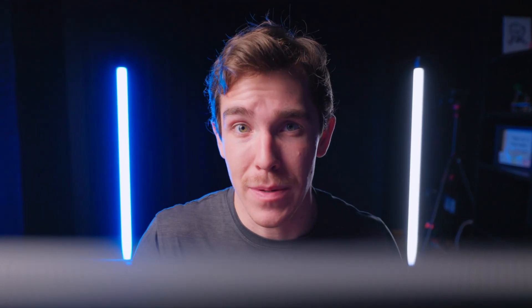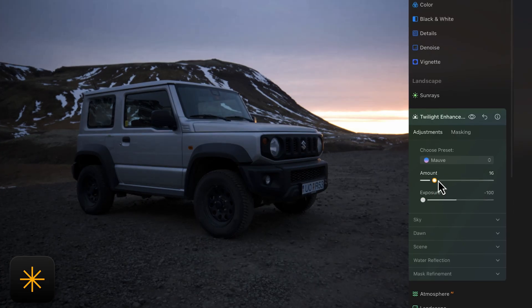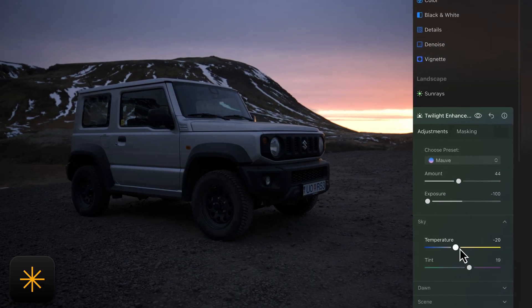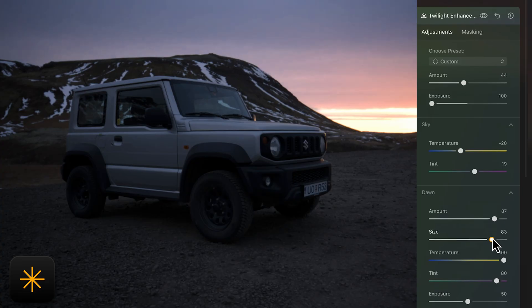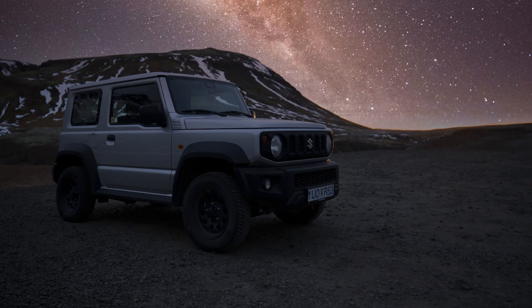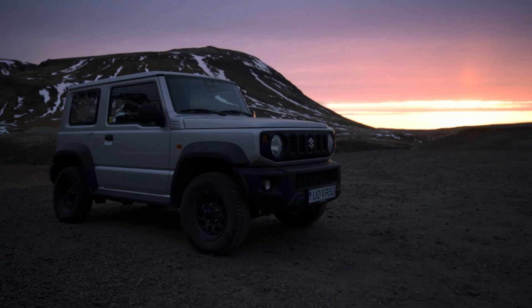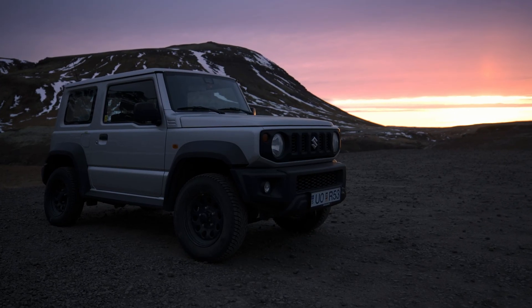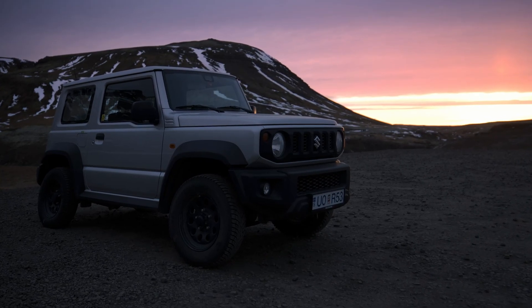I don't use sky replacements because I think they change the fundamental quality of the image too much, but Luminar has a great alternative tool called the Twilight Enhancer. This applies a color grade and a slight lighting shift to emulate twilight colors on the photo without replacing the whole sky. So instead of a crazy sky replacement, we can keep the natural sky and just emphasize that low light and bring in some violet color.